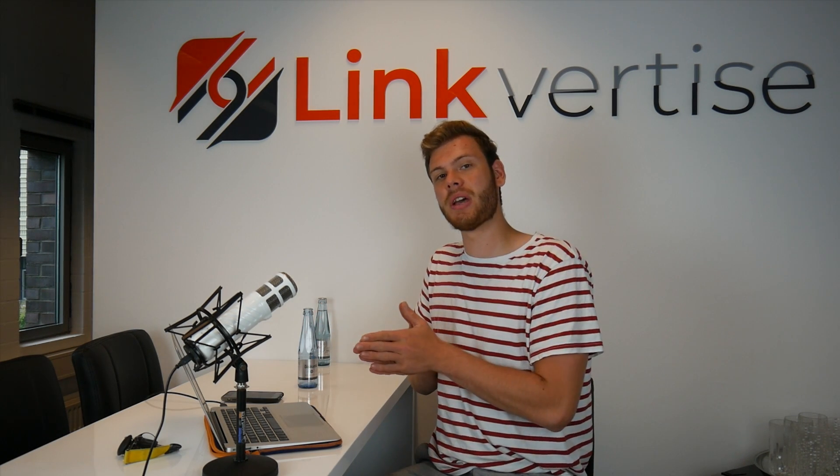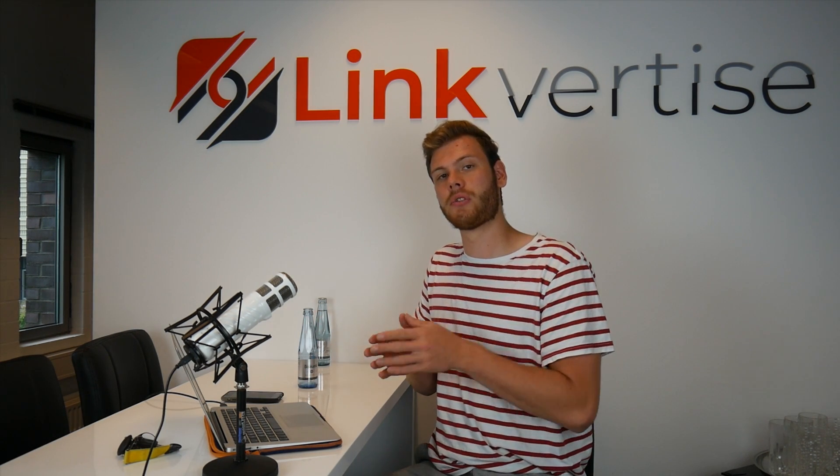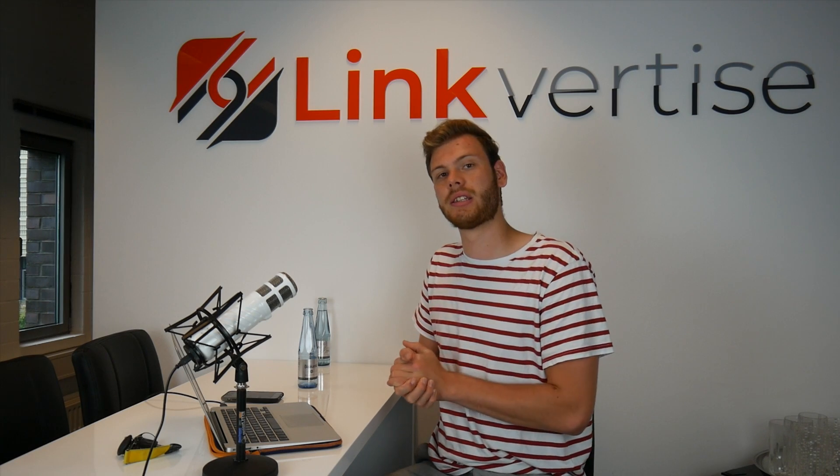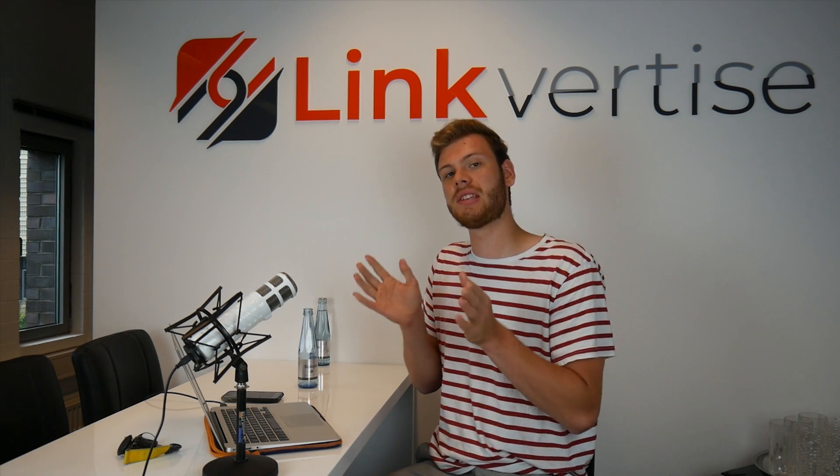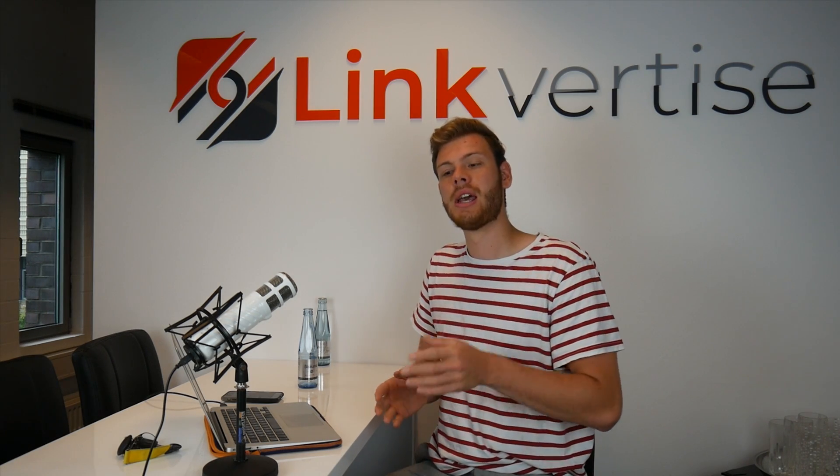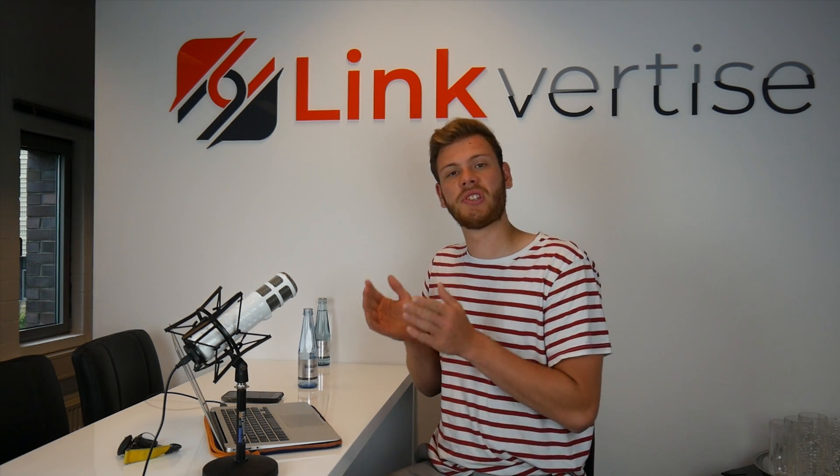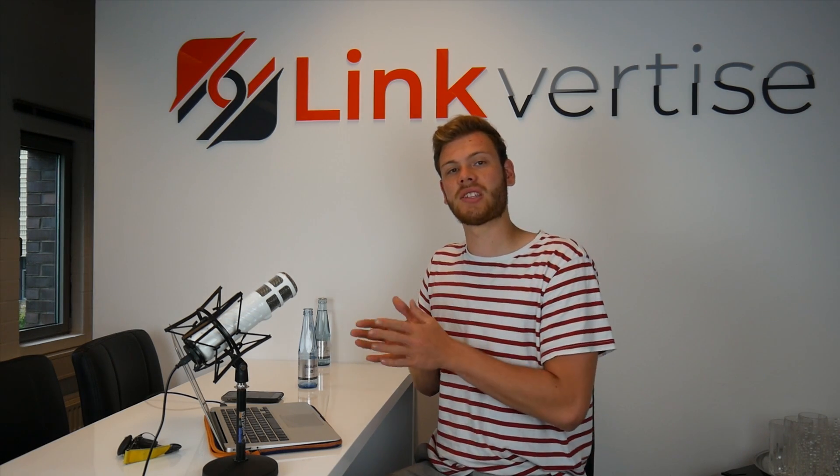Yeah so that's basically it for this video. I hope you liked it and please leave a comment and a like and we see each other next week. Thank you.